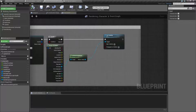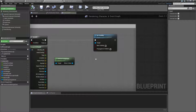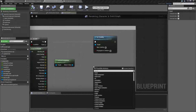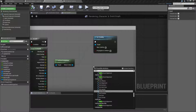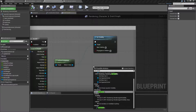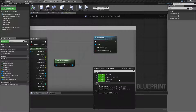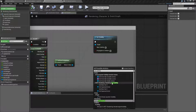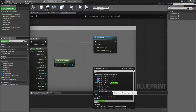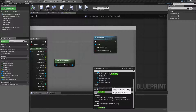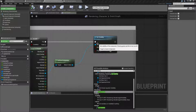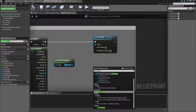So the set visibility node is pretty simple. We can type in set visibility. Now if you have context sensitivity turned on, it's not going to show up. It has to be with context sensitivity off, or since we're targeting a scene component, you can drag off a scene component itself.